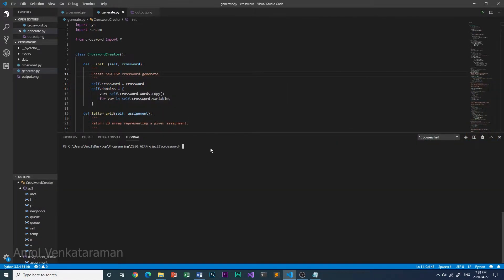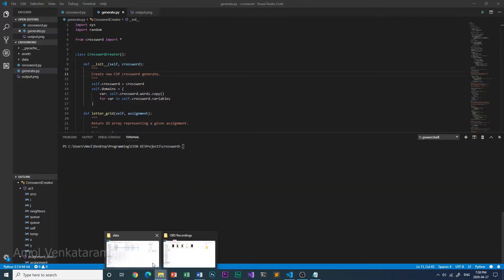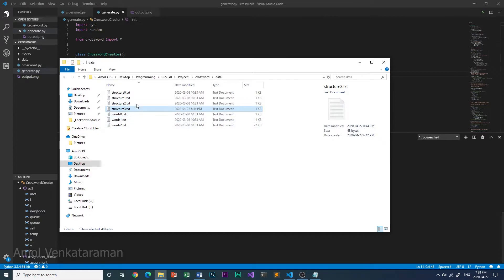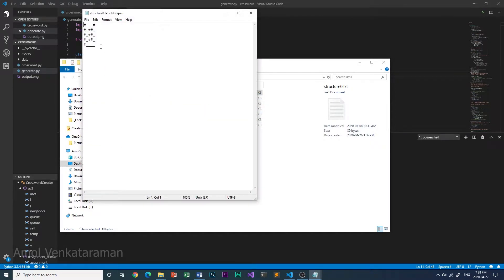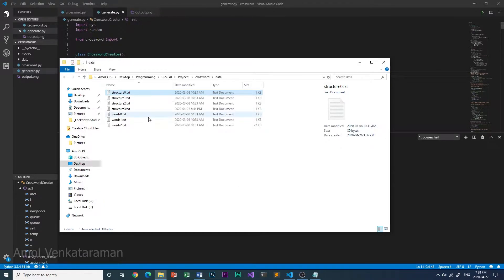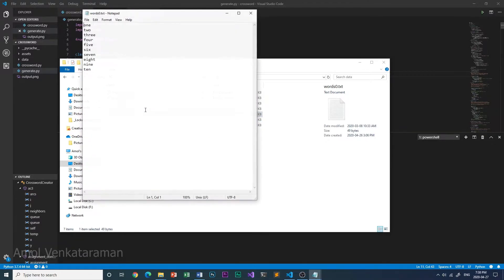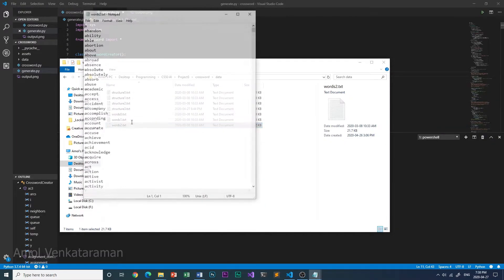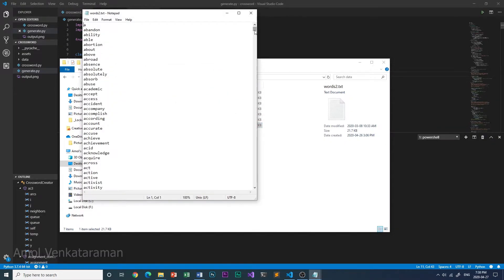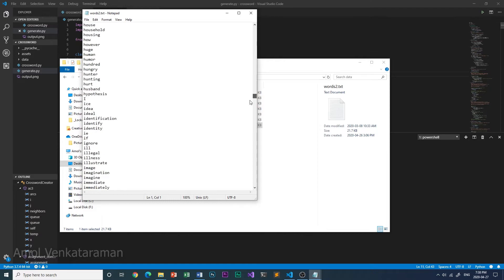There are three templates and three dictionaries that were given to us for testing by CS50. Here's a template. The underscores represent characters and the hashes represent nothing. And here's one of the dictionaries. This one just has the words one through ten, but this one has a lot of words.